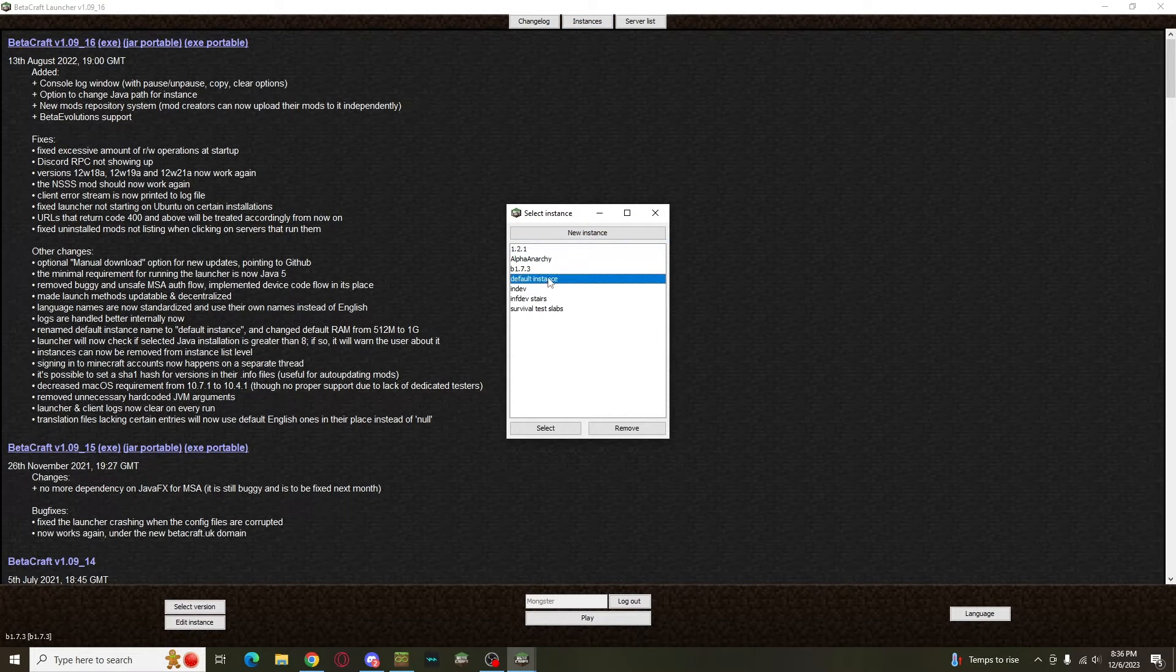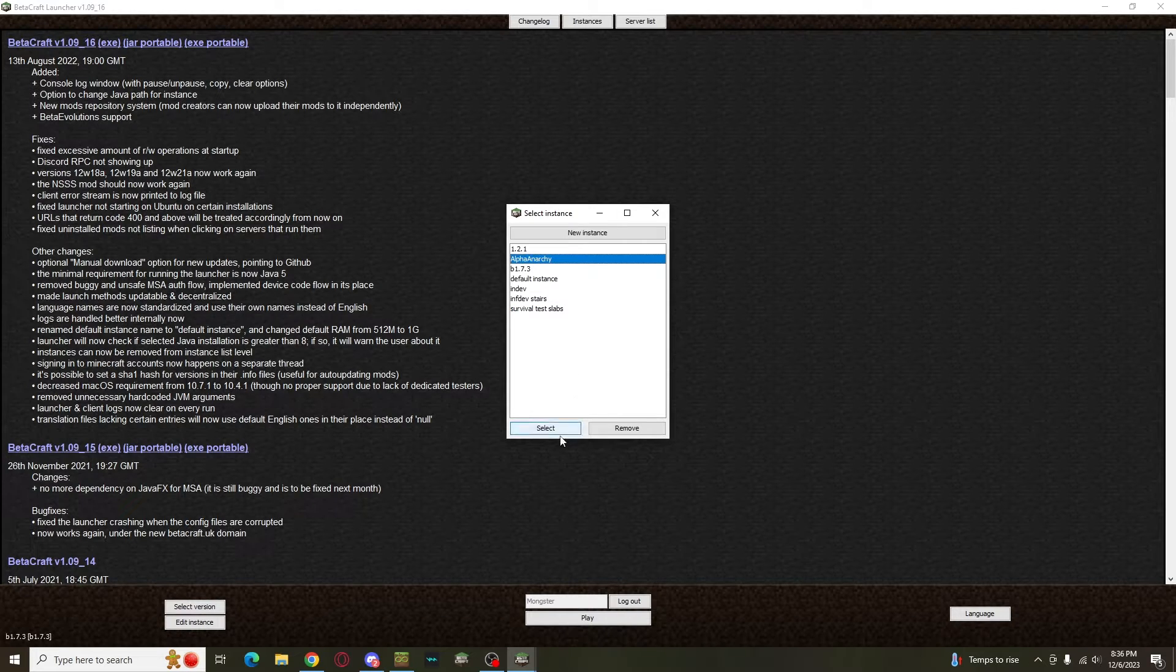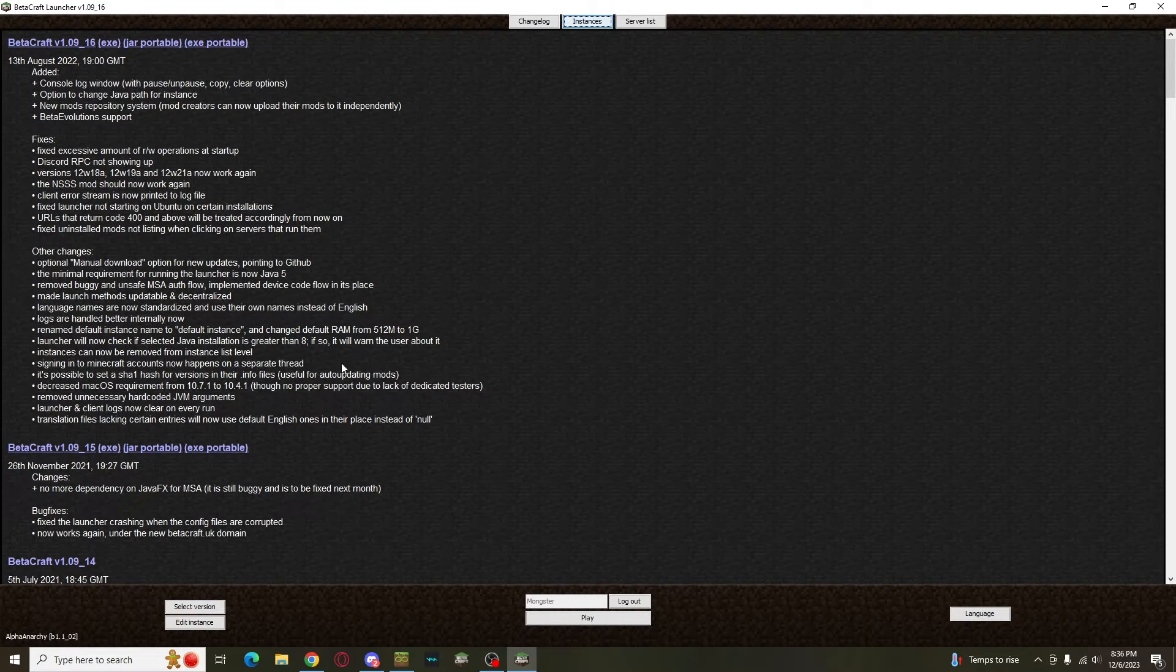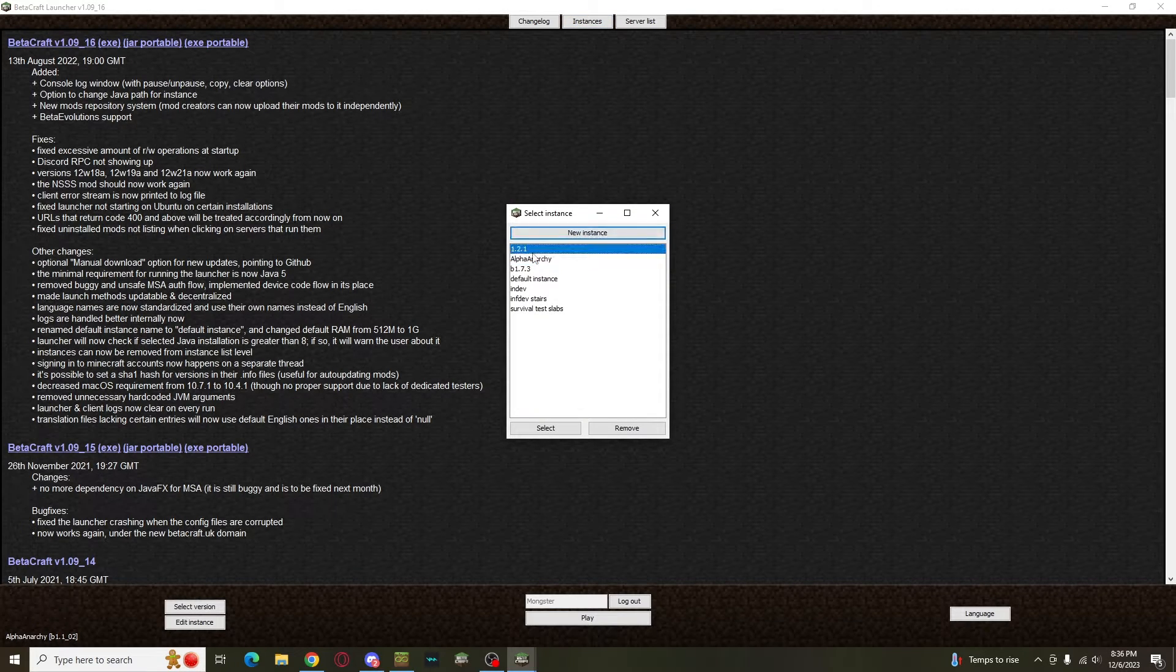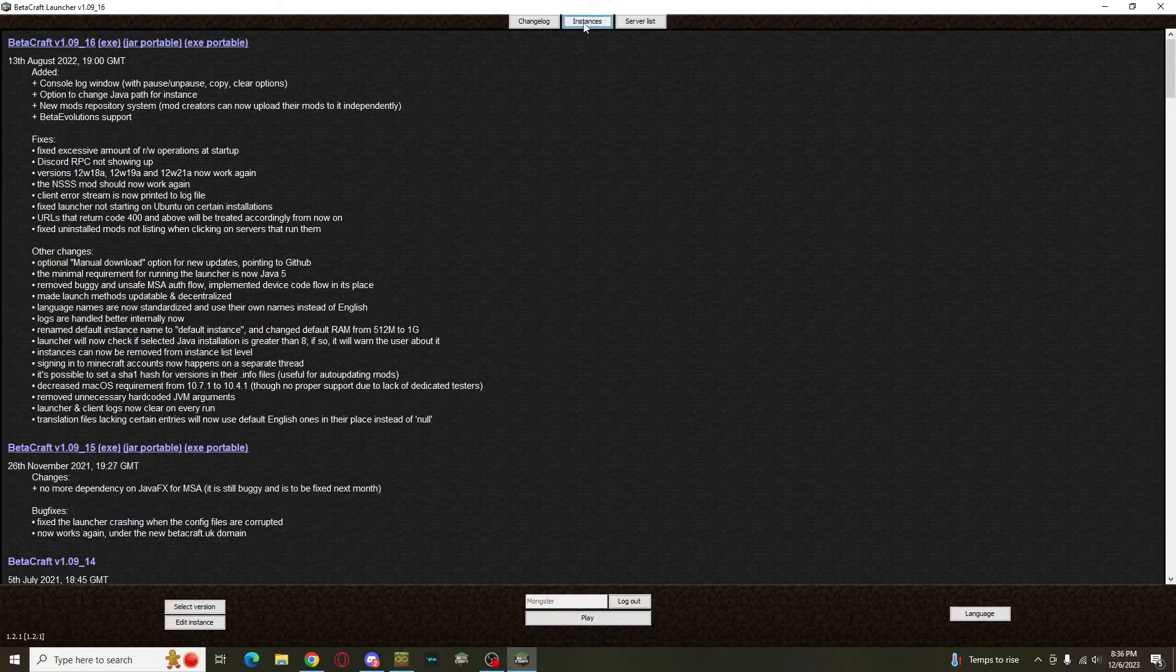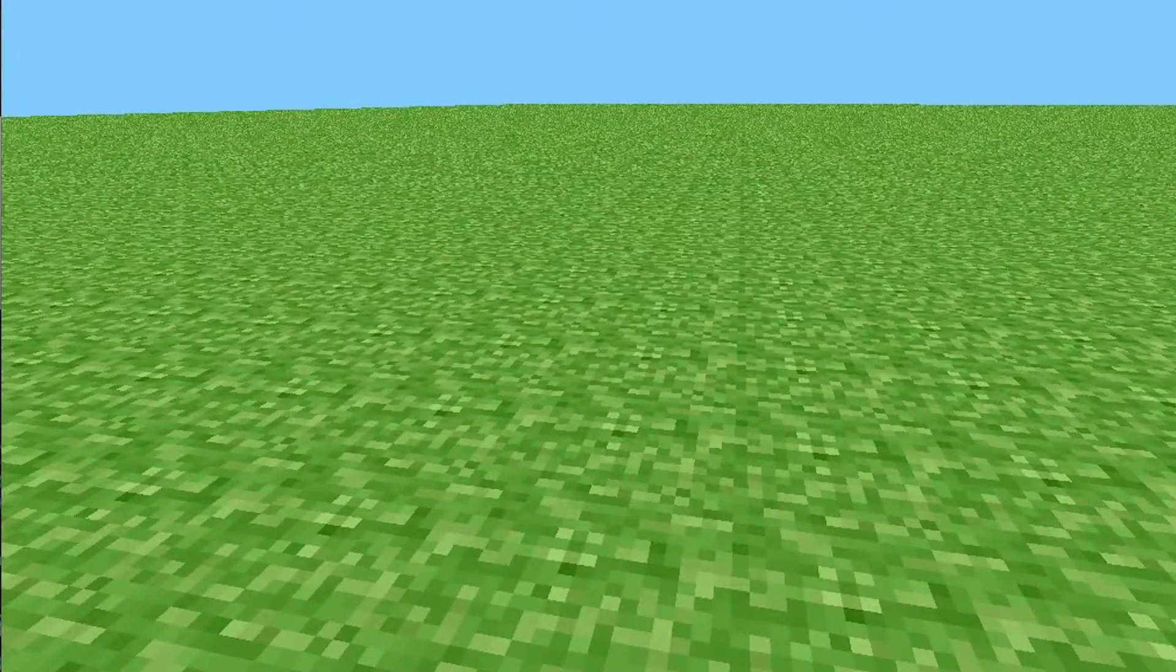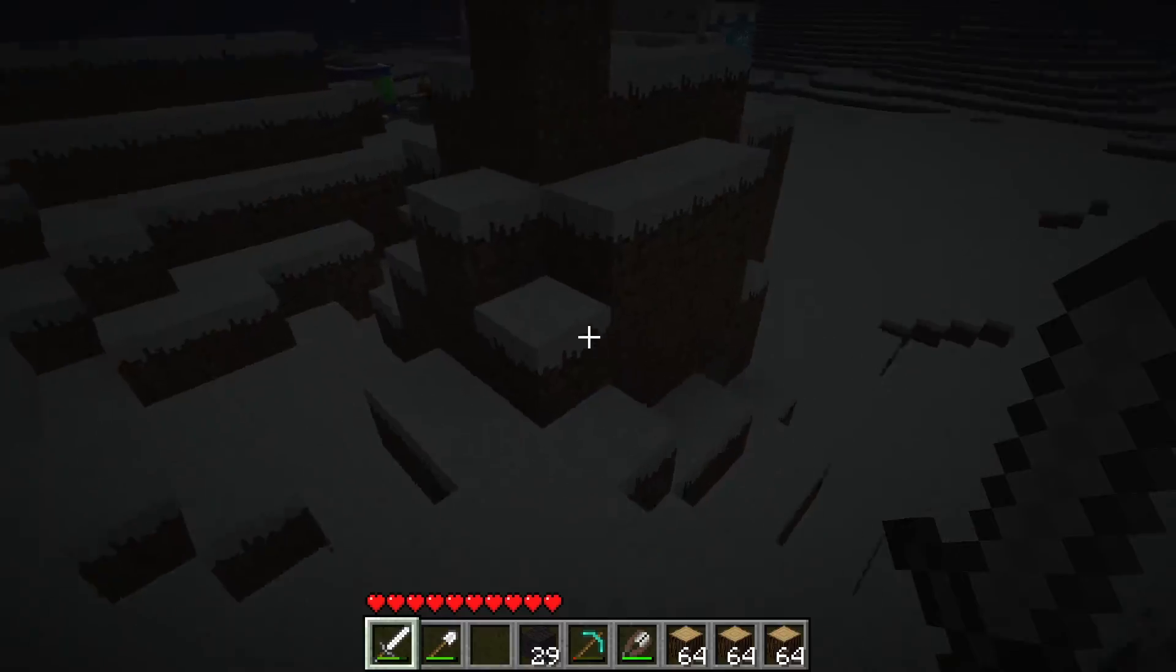Each instance operates separately within its own files, meaning it can have its own separate worlds, mods, resource packs, screenshots, etc. You won't have to reorganize your mods folder every time you want to try a new version or mod or whatever. If you want to try all kinds of different versions, whenever you want, not just Beta 1.7.3, then Betacraft is for you.